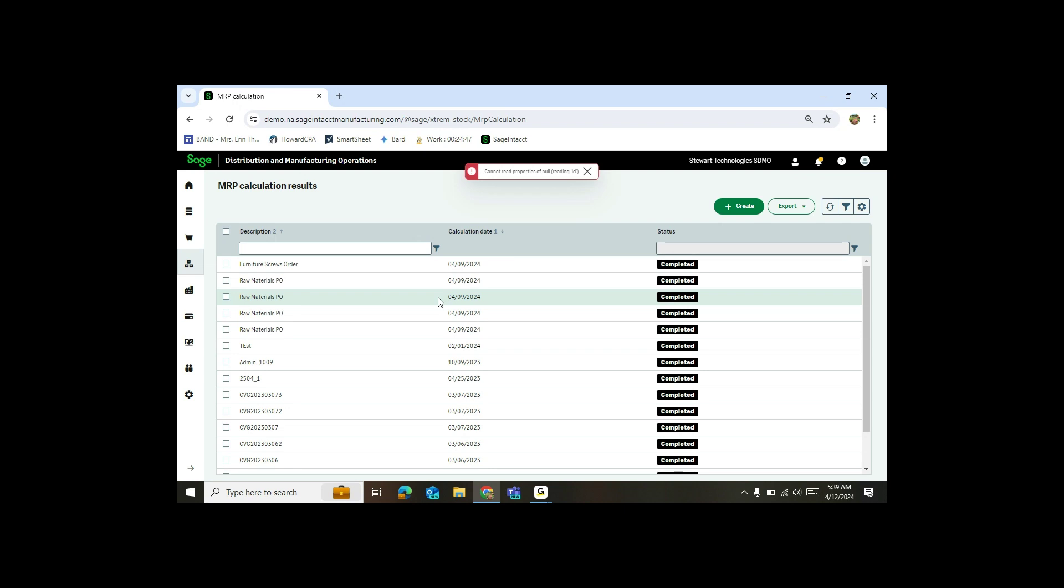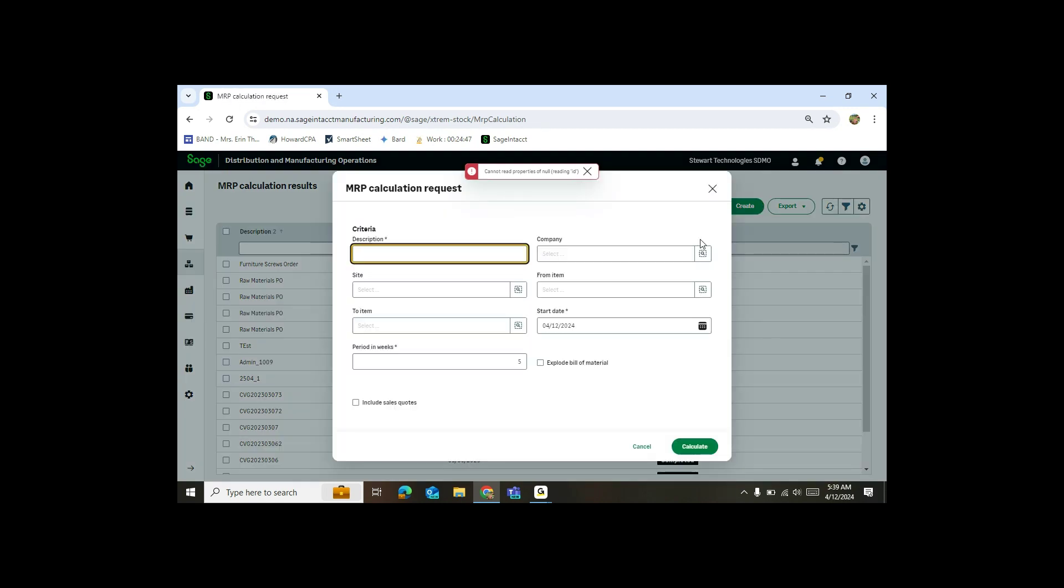So what MRP calculation will do is based on the criteria of what I select, it will make suggestions of what I need to do in my system in order to make things. For example, if I need to make a chair, or if I need to order screws to make a chair, or maybe make additional assemblies, I can do all of that right through here.